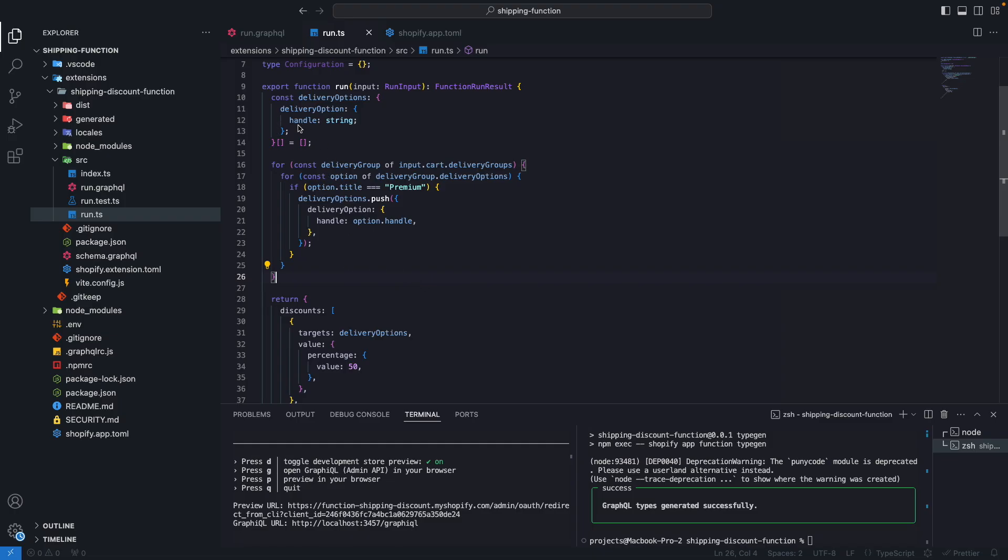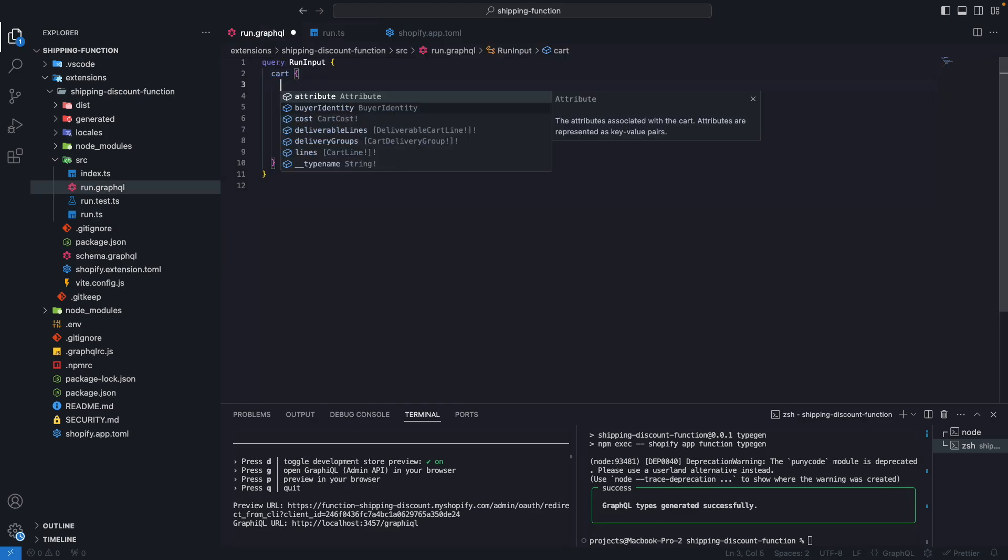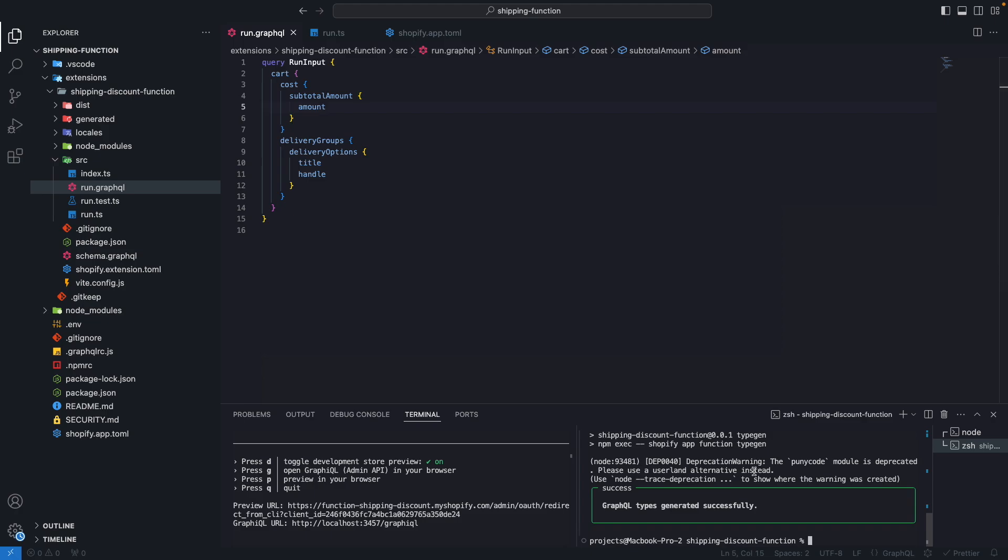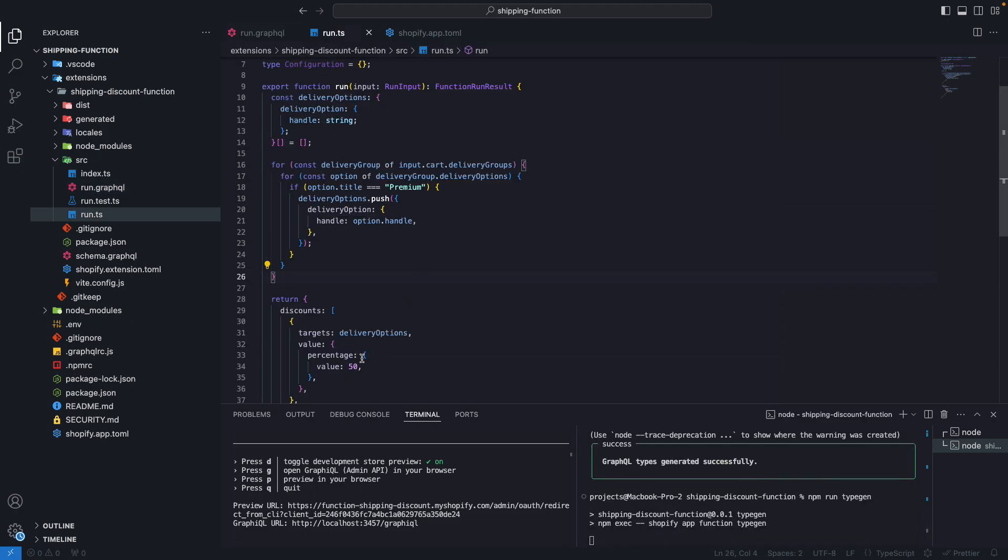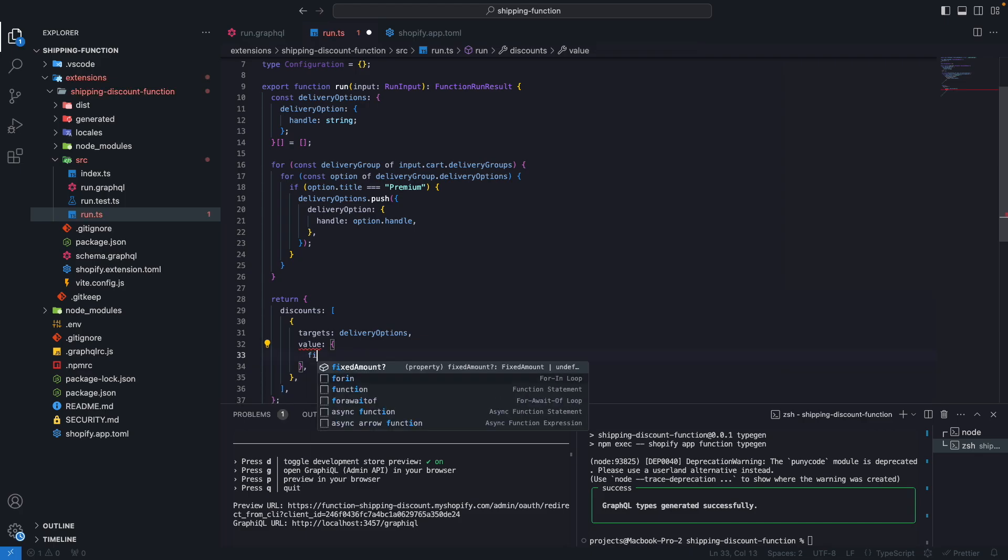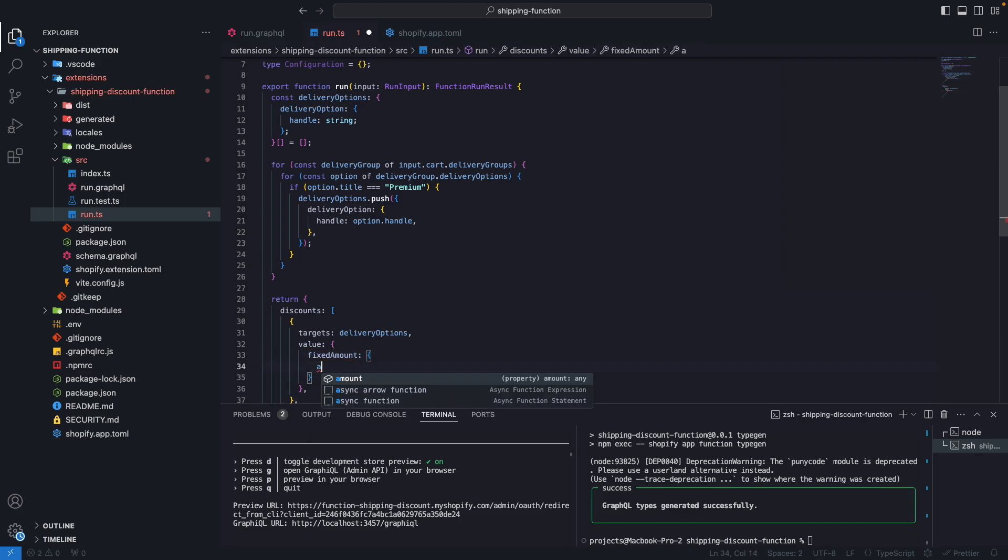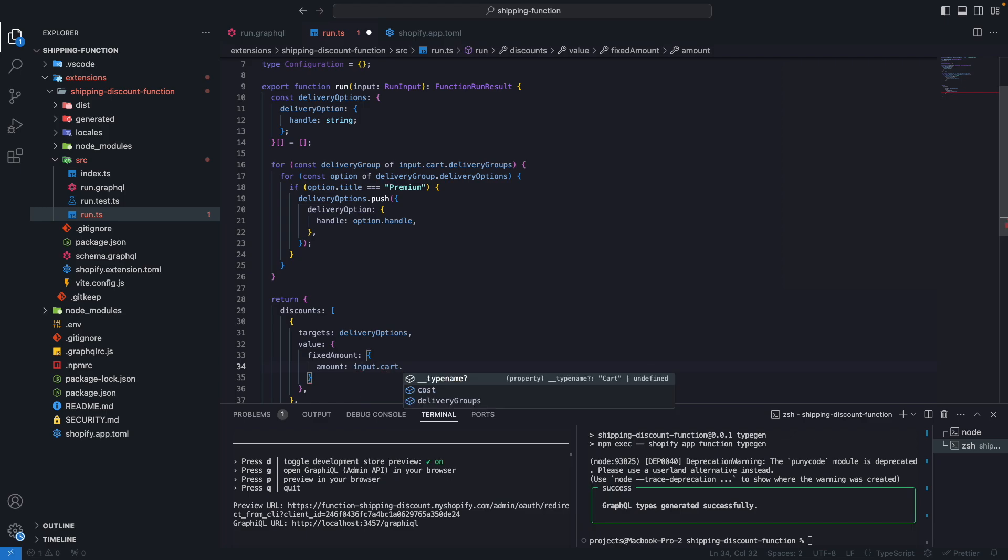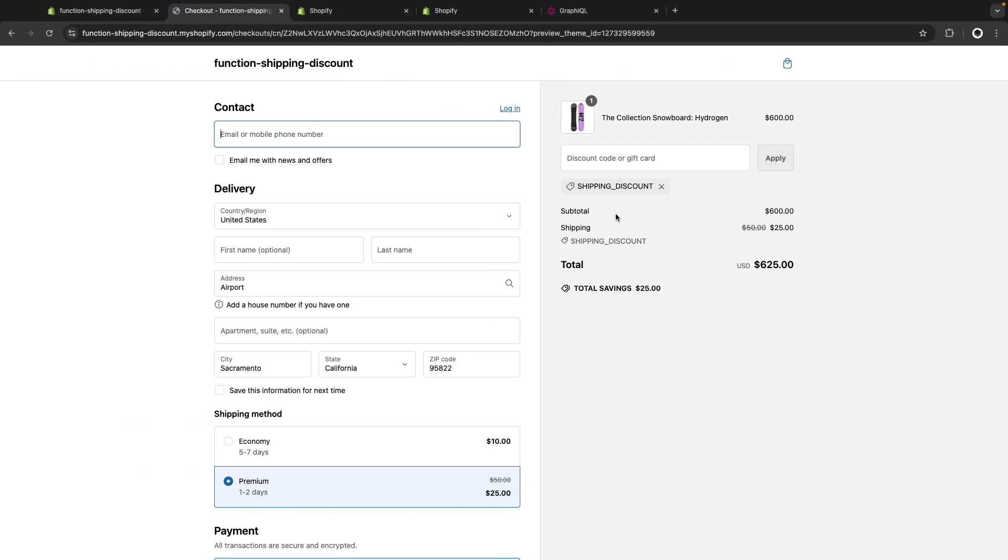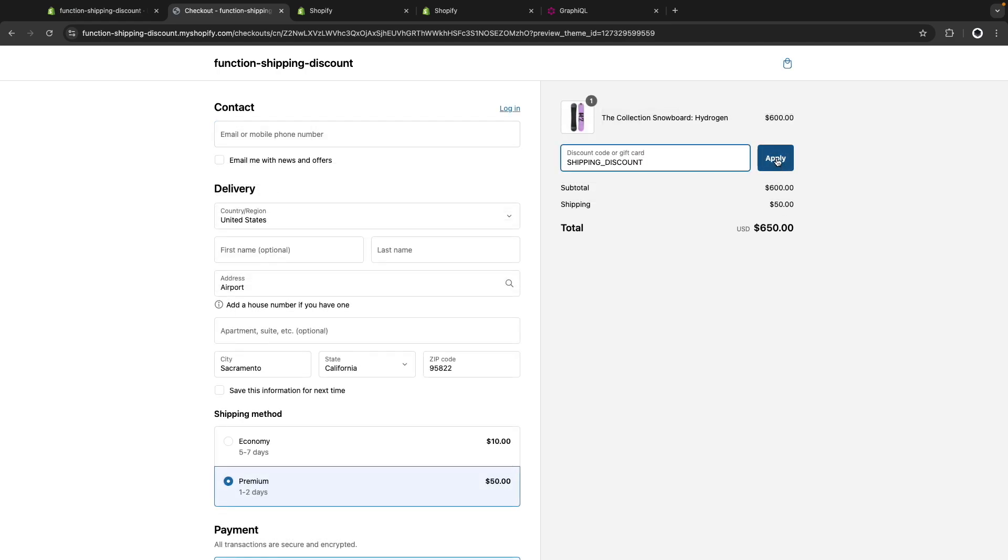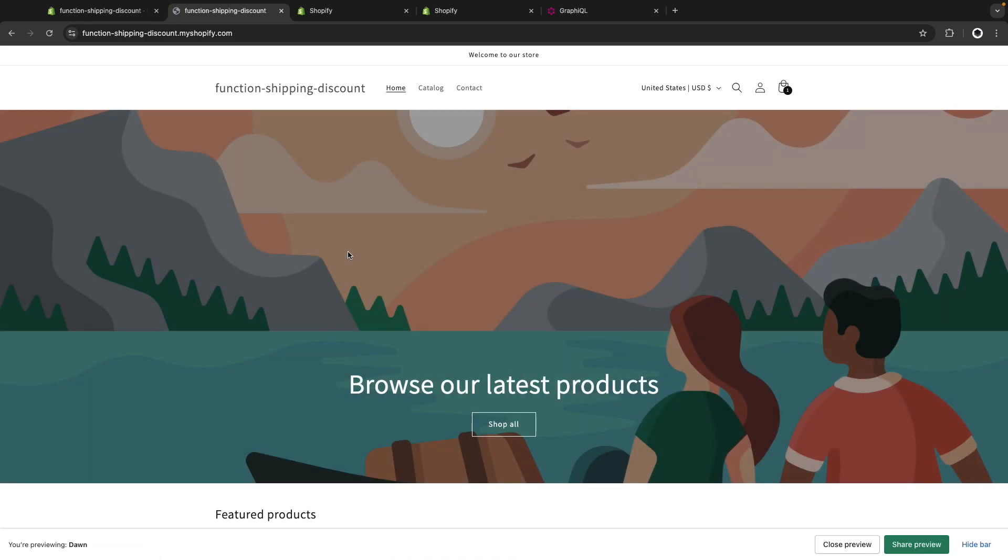And as this is a function, we can use in the body of the function anything we can query from this run.graphql. So for example, let's query the cost of this cart. Let's get the subtotal amount, from here let's get the amount. Let's update the types. And from here, let's say that the value we want the discount to be is 5% of the subtotal amount. So let's remove this percentage from here and instead once again, let's go to fixed amount, amount, and we are going to get input.cart.cost, subtotal amount, amount, and multiply this by 0.05. Let's save this. And now once again let's remove this, refresh the page and apply the discount. And we are seeing that the premium shipping method is $30 because that's the 5% of the $600 subtotal. If we add another item to the cart, like for example this one, and go to checkout again, let's input an address, we are going to see that the amount also got updated.